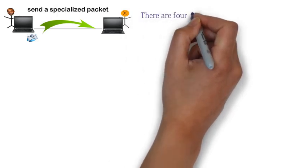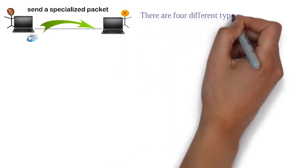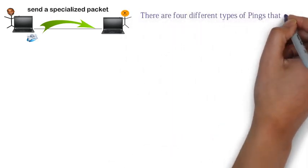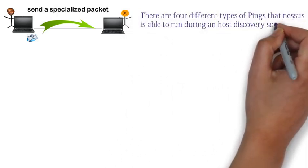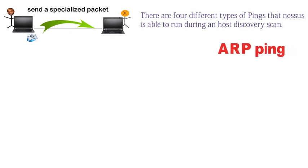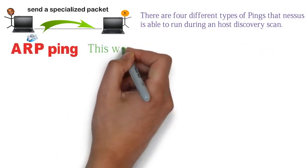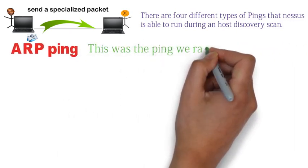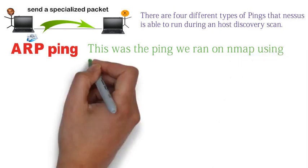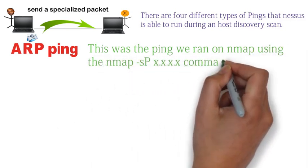There are four different types of pings that Nessus is able to run during a host discovery scan. The first type of ping is the ARP ping. This was the ping we ran on Nmap using the nmap -sP command.